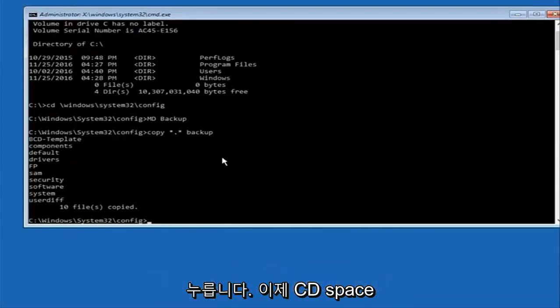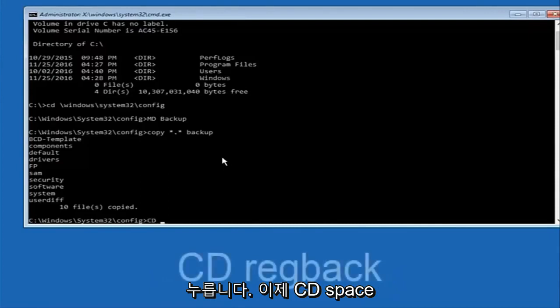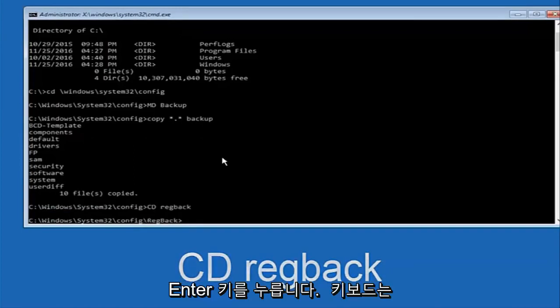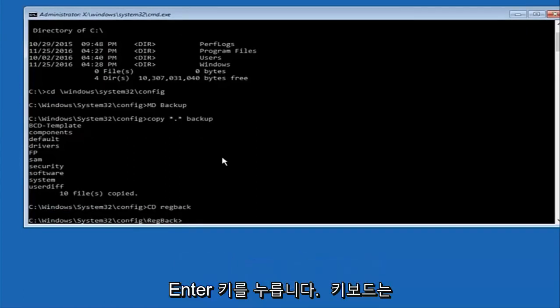Now what you want to do is type CD, space, RegBack. R-E-G, and then type back, B-A-C-K. And then hit enter on your keyboard.